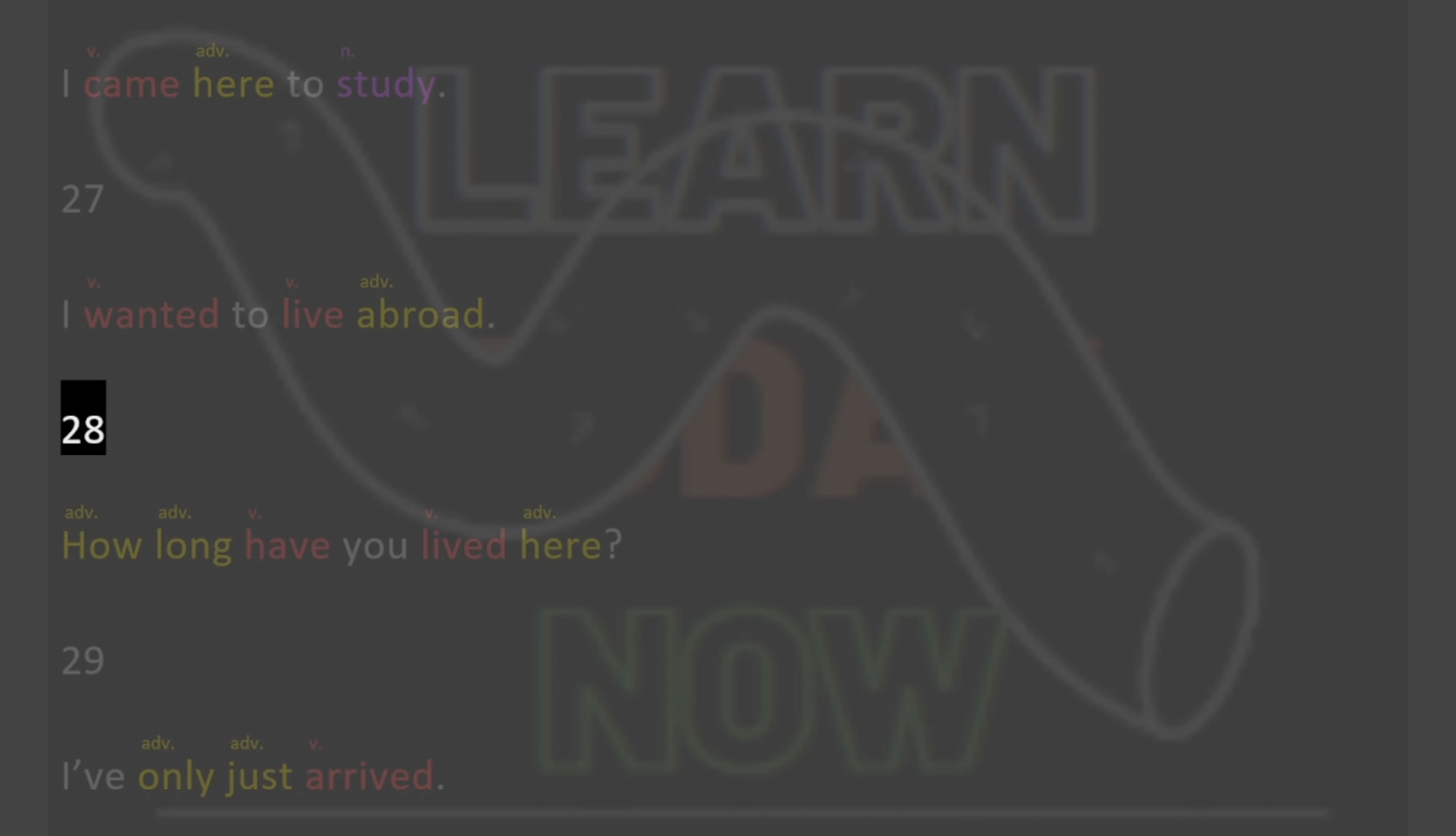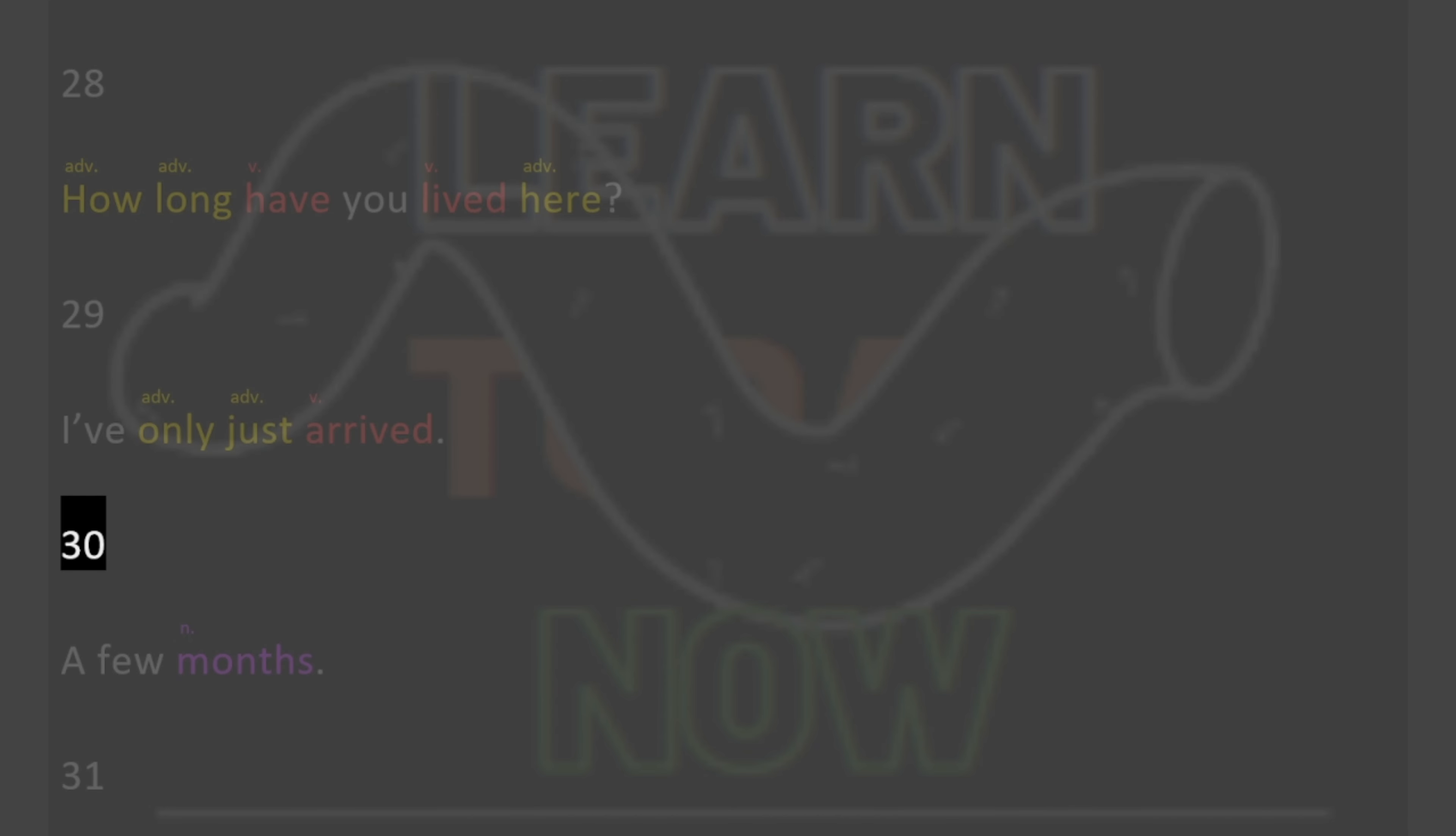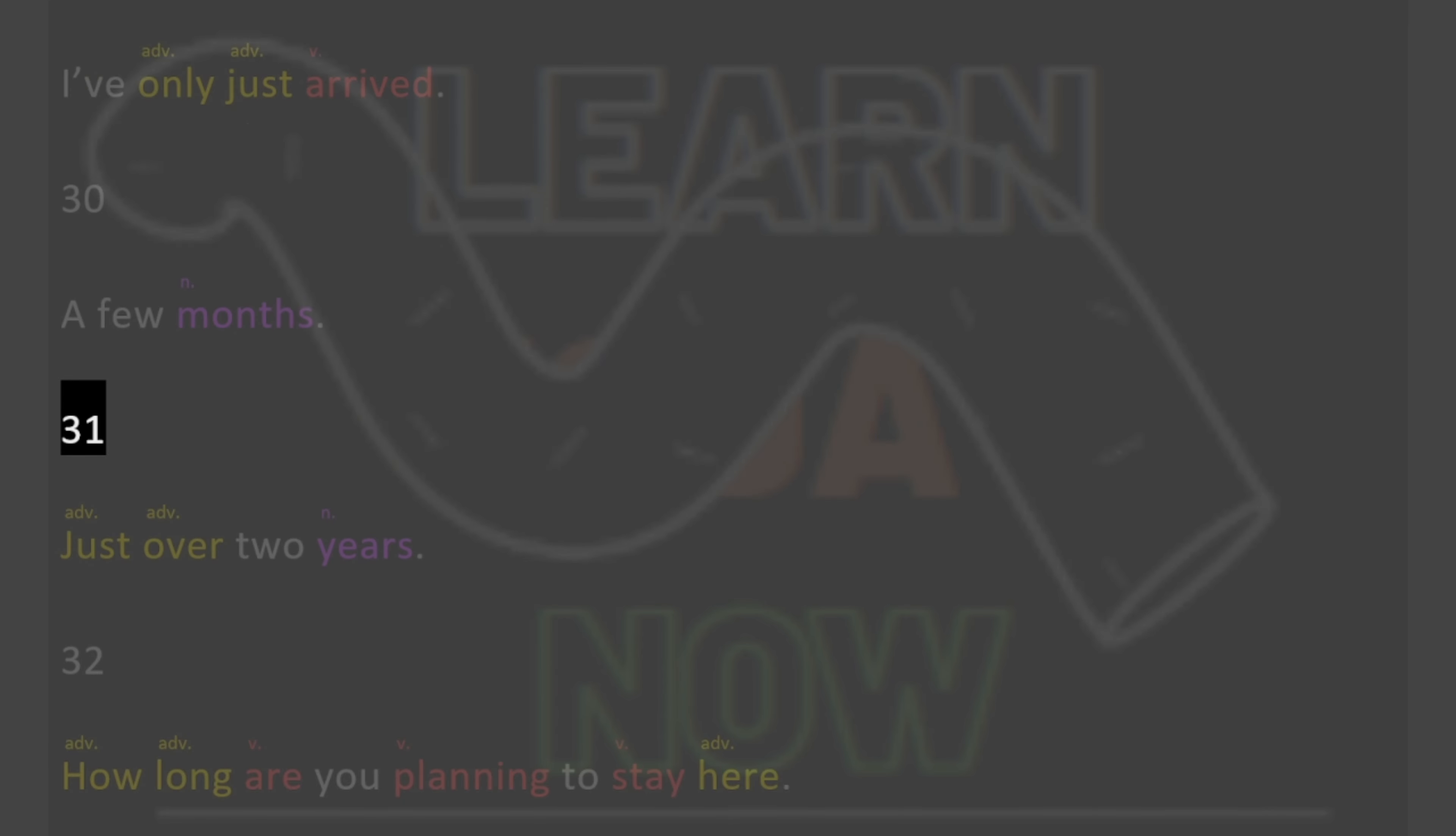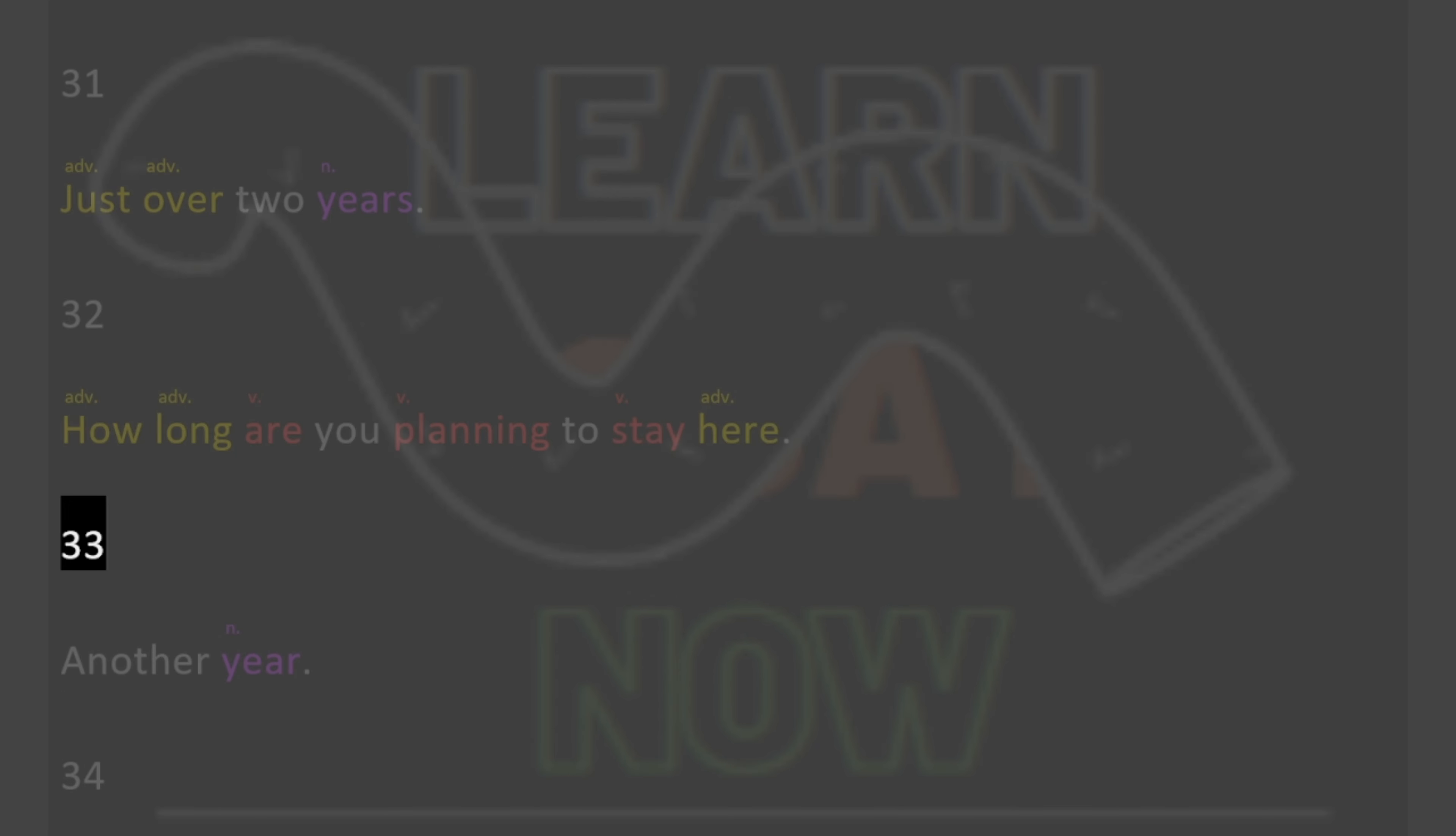28. How long have you lived here? 29. I've only just arrived. 30. A few months. 31. Just over 2 years. 32. How long are you planning to stay here? 33. Another year.